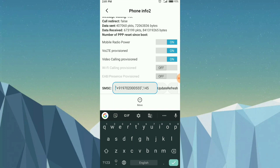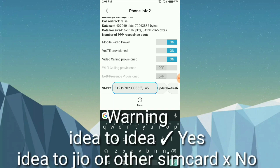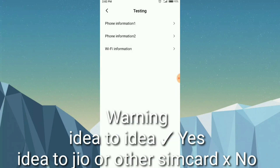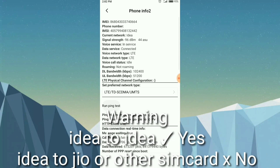If you have a friend or family member with the same SIM card — for example, Idea, Jio, etc. — you can get the SMSC number from their phone. Use the same dial code star hash star hash 4636 hash star hash and go to Phone Information to find the SMSC number for the same carrier.